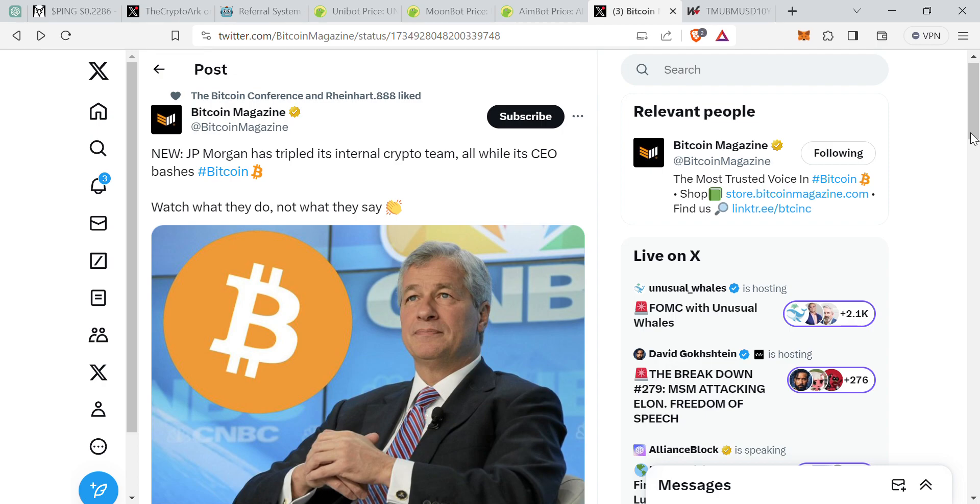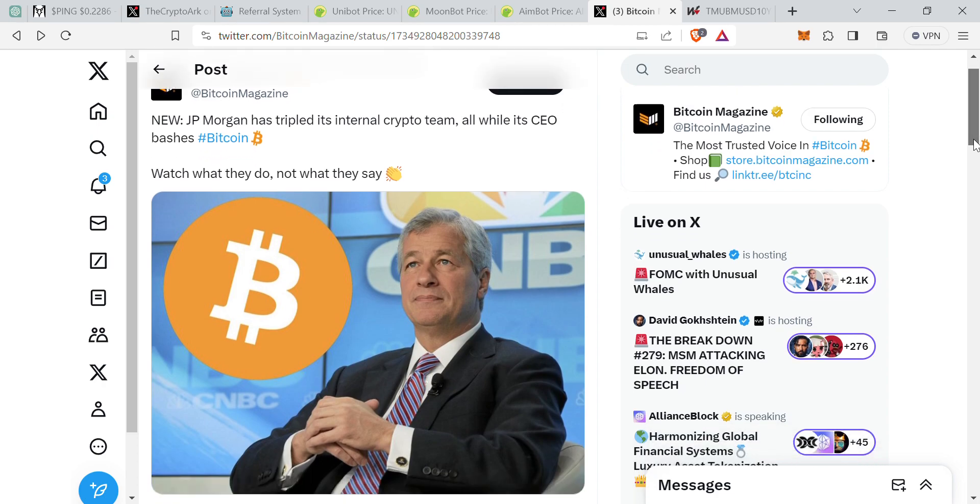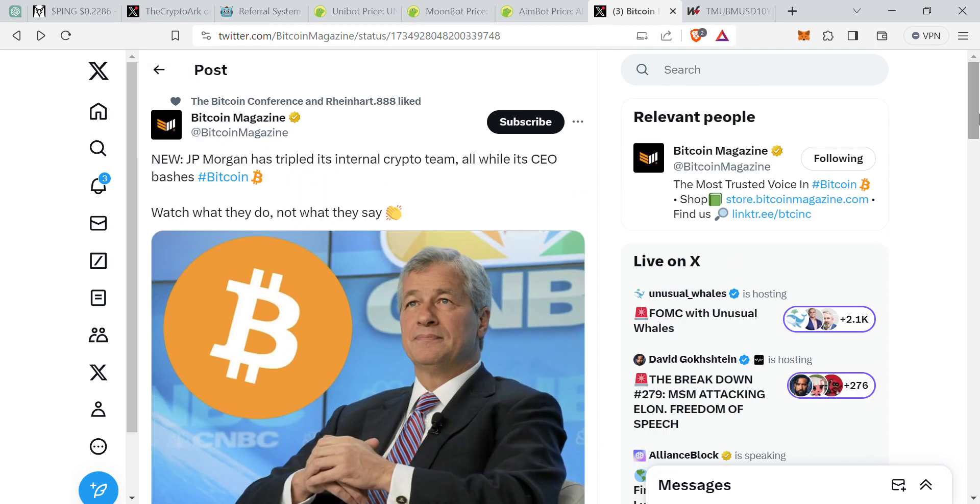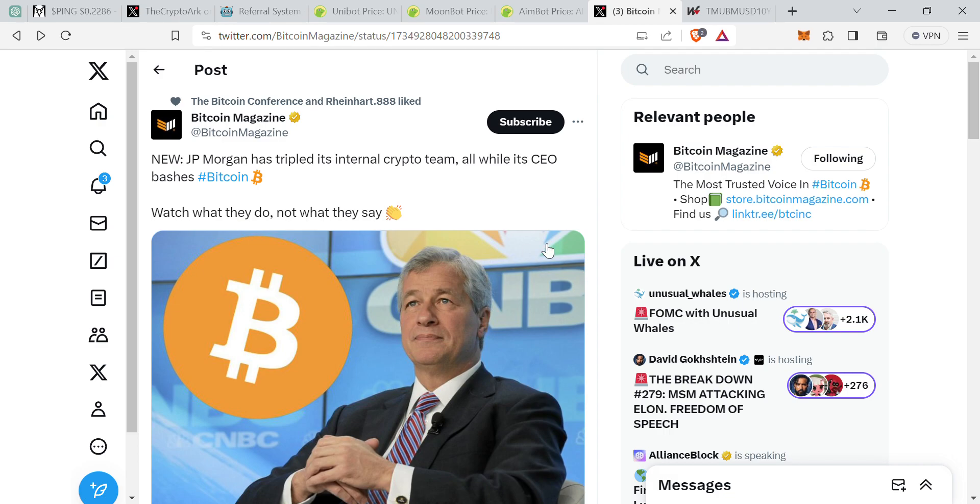JP Morgan is tripled its internal crypto team all while its CEO bashes Bitcoin. So when the media is telling or displaying FUD against crypto guys, it's usually a bullish sign. It's been an ongoing pattern with this guy - he'll talk crap about crypto and all of a sudden crypto starts rallying, and then he starts praising crypto then crypto will start going down. That's how the media plays with it guys.